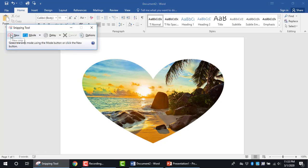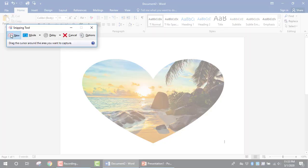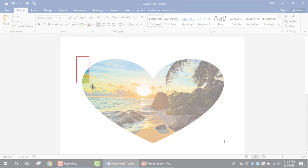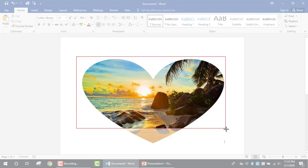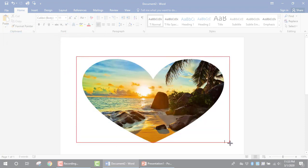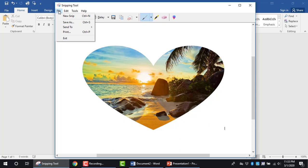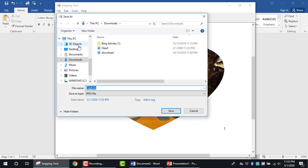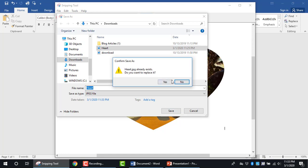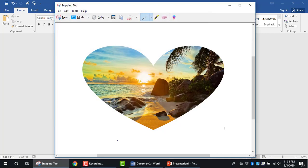Click New, then click and drag over the image to capture it. Next, save it by going to File, Save As, and name it 'heart'. Confirm yes when prompted.